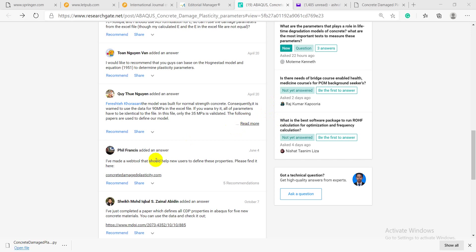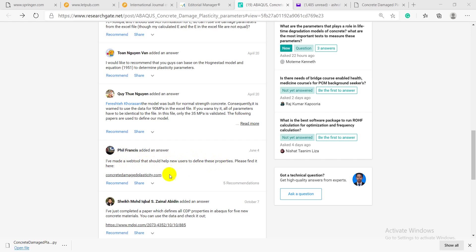As shown here on ResearchGate, this author said I have made a web tool to help new users define the concrete properties. Actually, I use it and it was awesome.